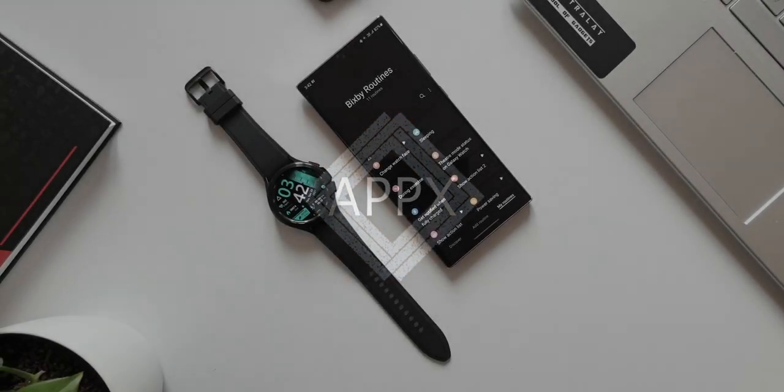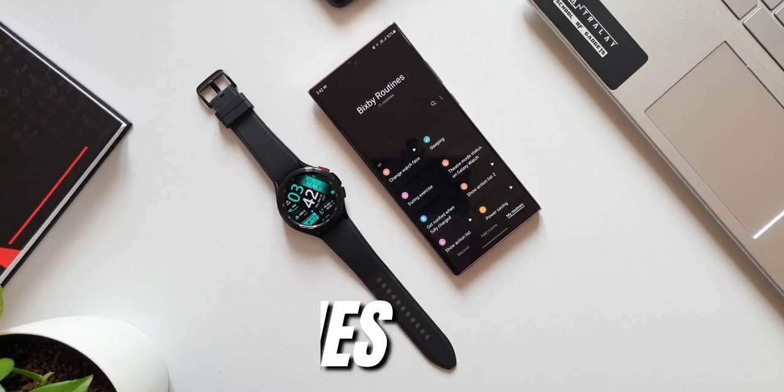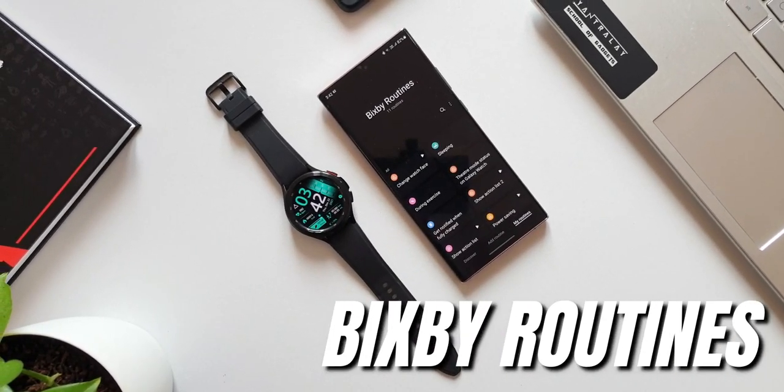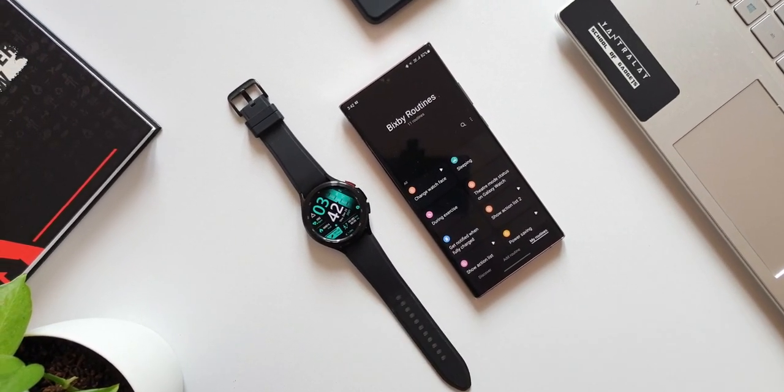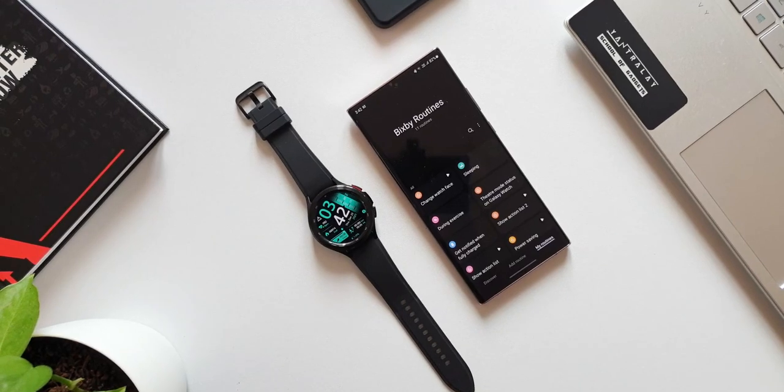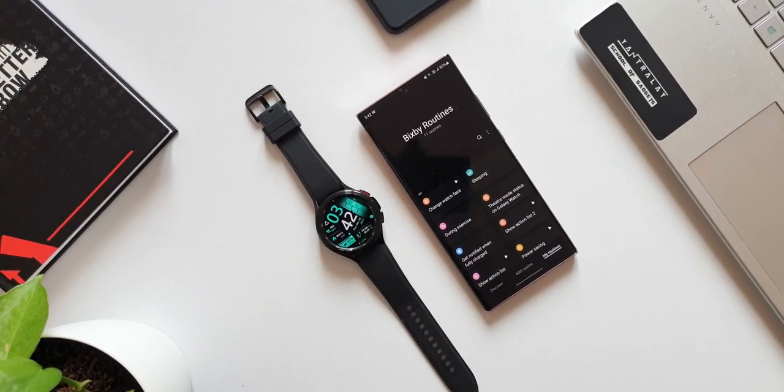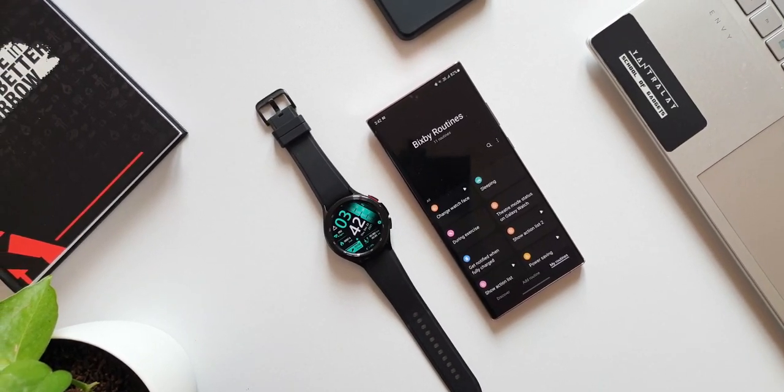Here is a brand new feature on Bixby routines which will enable us to automatically change the watch face on Samsung Galaxy watches.